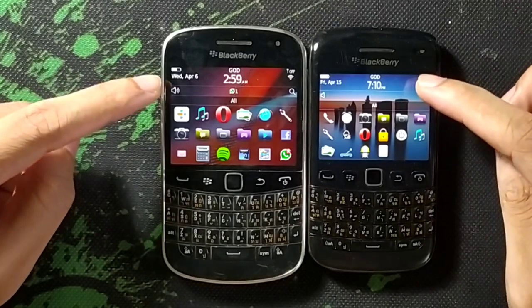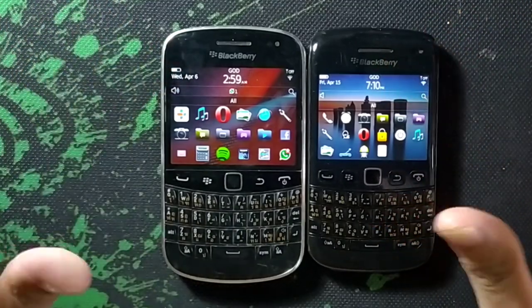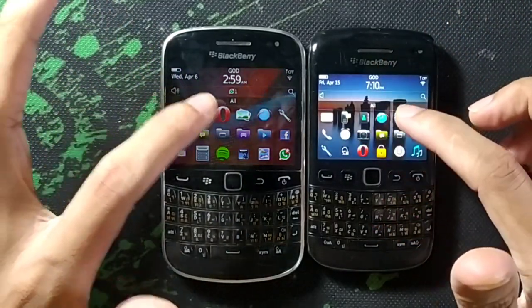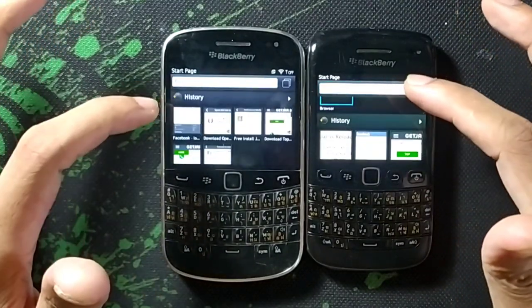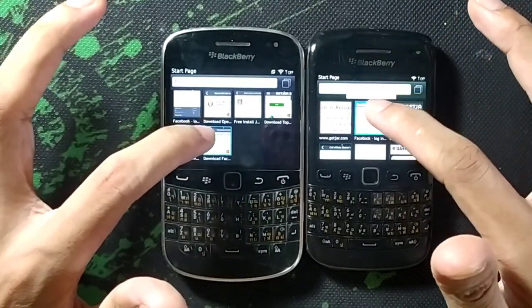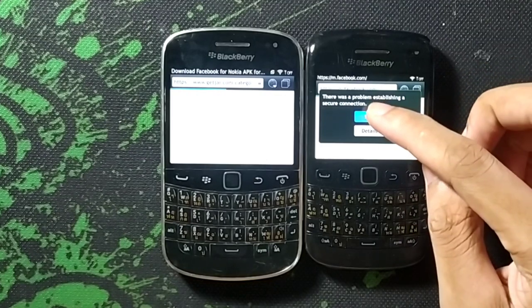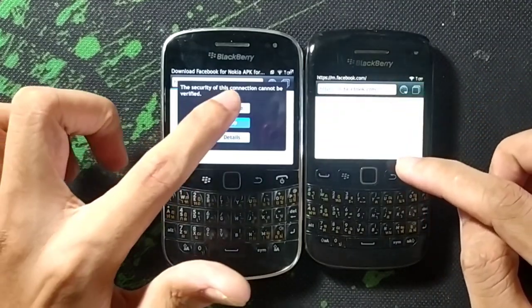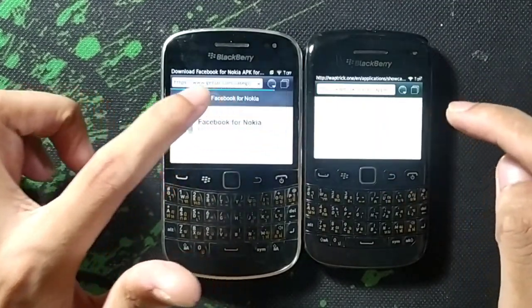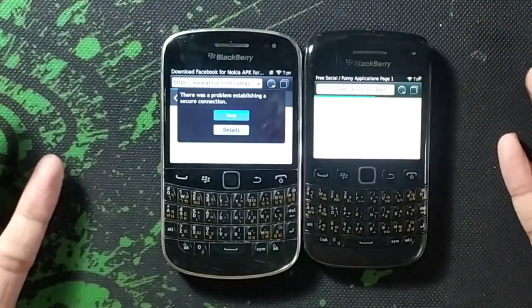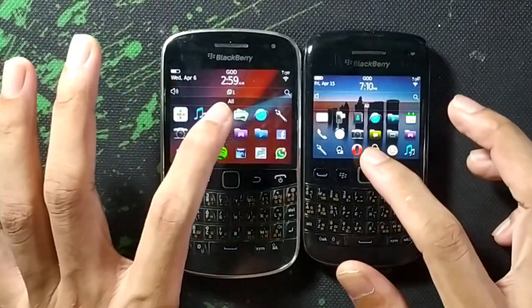First of all, as you can see I have connected both of the devices to the same Wi-Fi network. Let's check the built-in browser — if I click here, the built-in browser will work perfectly fine. Let's click on any website. As you can see, it's a Facebook page but we can browse the internet. So we can browse the internet in our stock browser, as you can see.